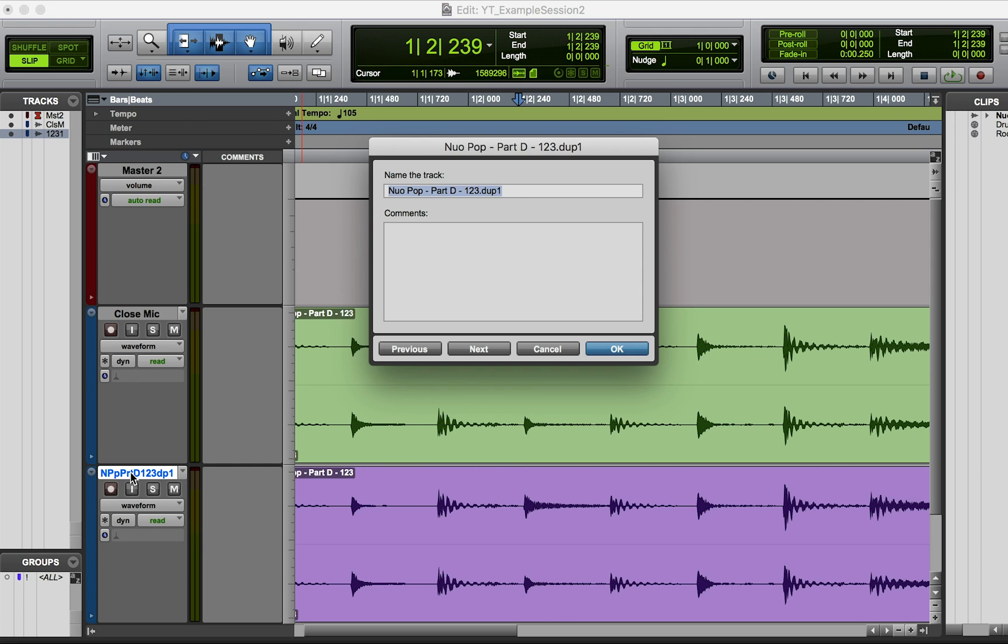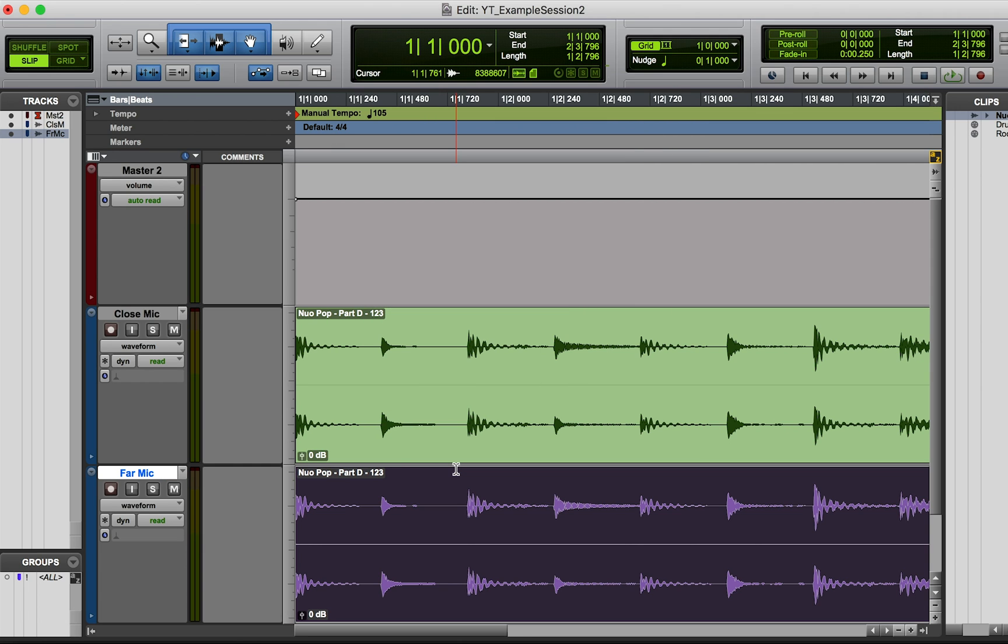And then imagine this is the far microphone. So what happens is that if we have a microphone up close on a sound source and then we also have a far mic - overhead mics or a room microphone, or if we're talking about film, this might be the lav mic, this might be the boom mic.